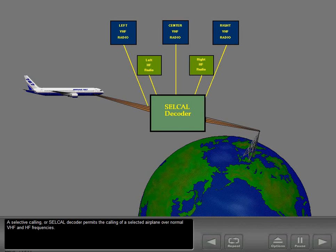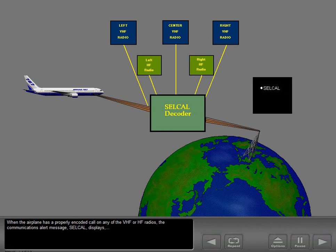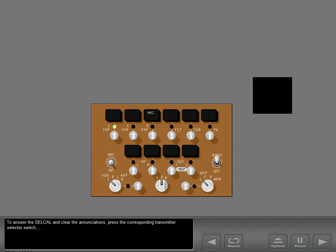A selective calling or SELCAL decoder permits the calling of a selected airplane over normal VHF and HF frequencies. When the airplane has a properly encoded call on any of the VHF or HF radios, the communications alert message SELCAL displays. To answer the SELCAL call and clear the annunciations, press the corresponding transmitter selector switch or transmit on the corresponding radio.